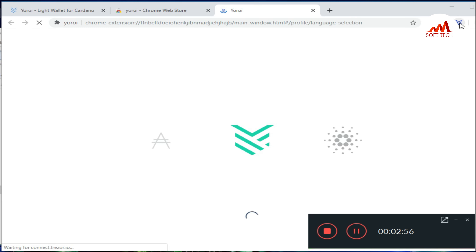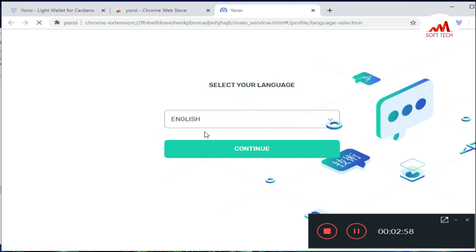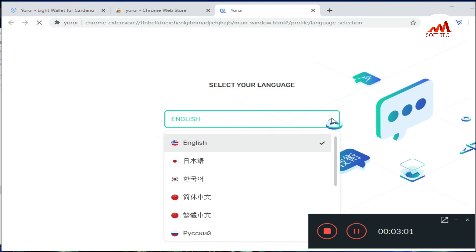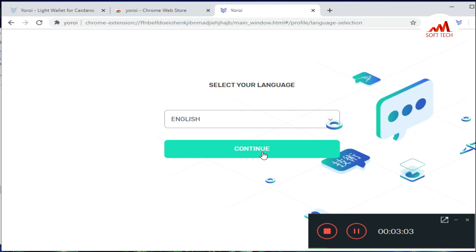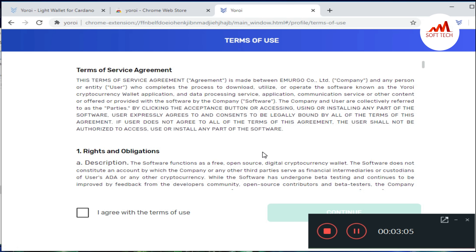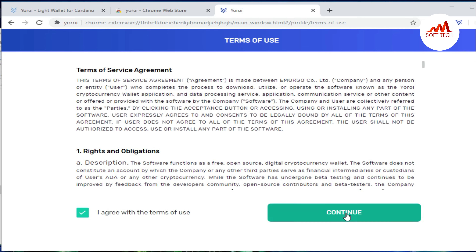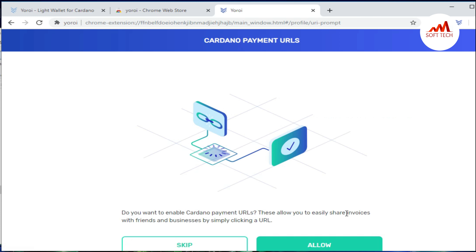When you click on the extension, you can see at the bottom that the extension is downloading. When the download is complete, I click on it and it is installed in my browser. Now the plugin is installed on my system — you can see the Yoroi icon. Just click on it and the Yoroi page opens in front of you.